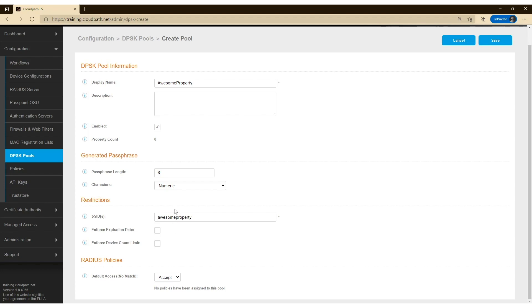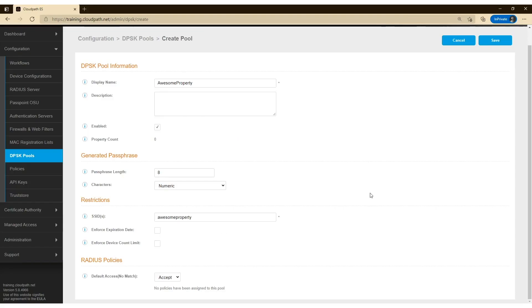Also, if you edit a DPSK after creating it, you can change these restrictions too. So you may have some DPSKs that have a certain expiration date and a certain device count limit that is completely different than what you create in the pool.